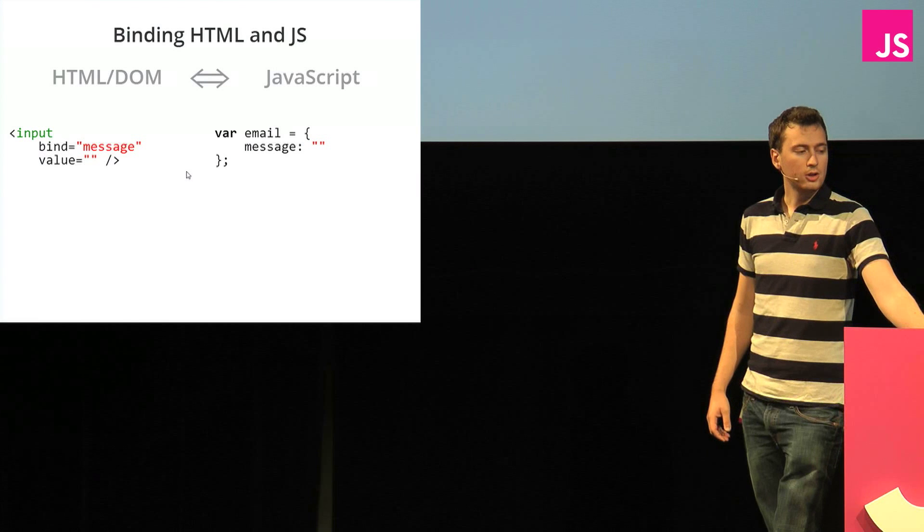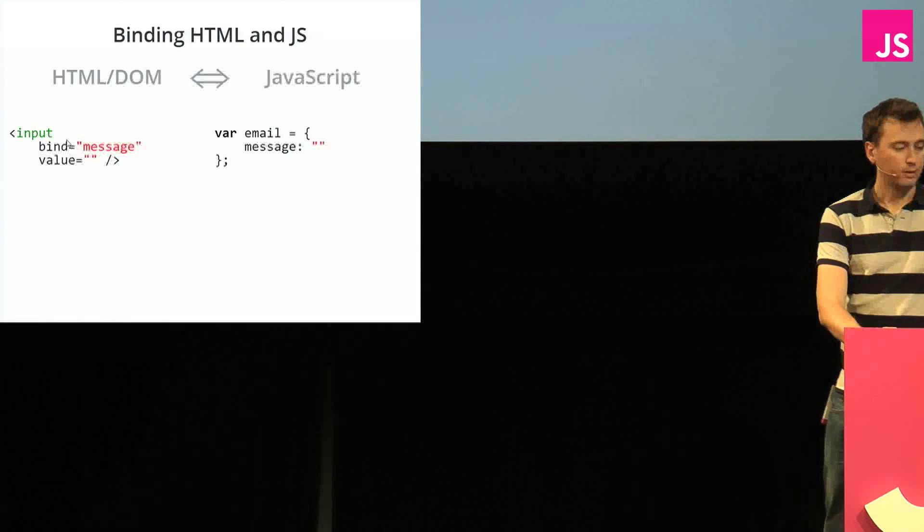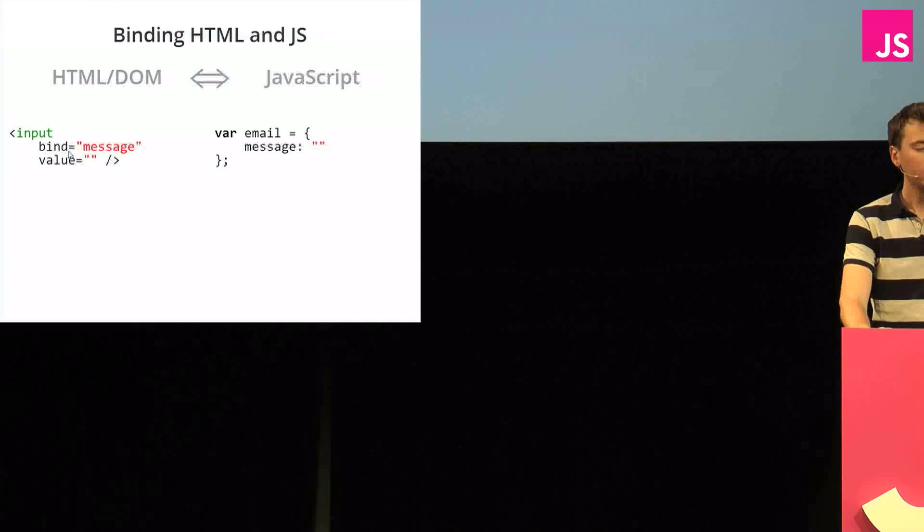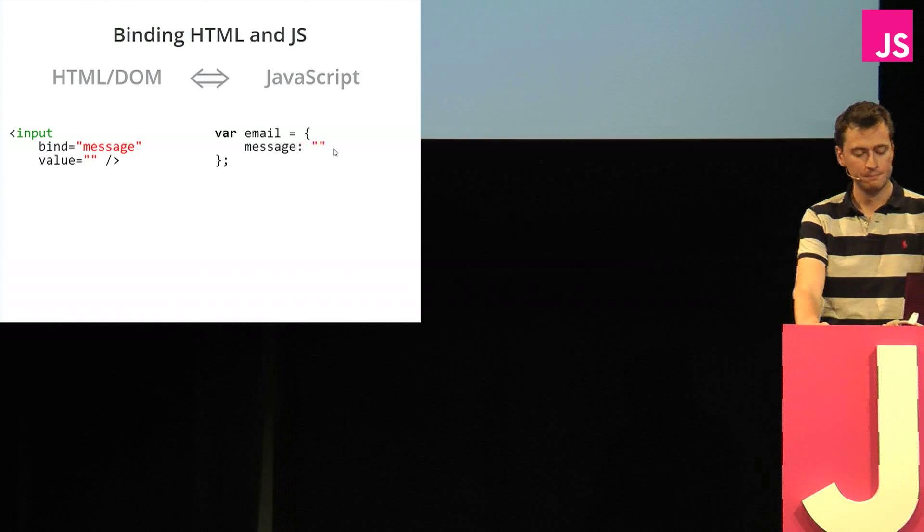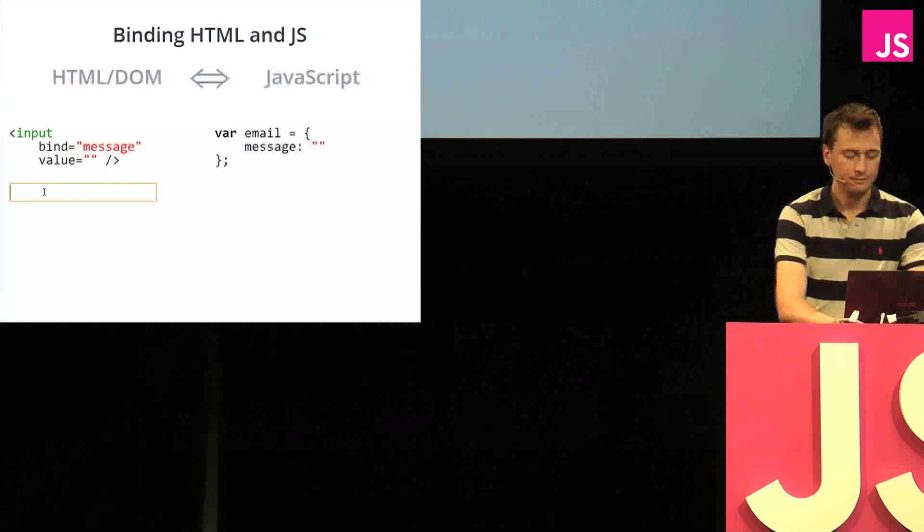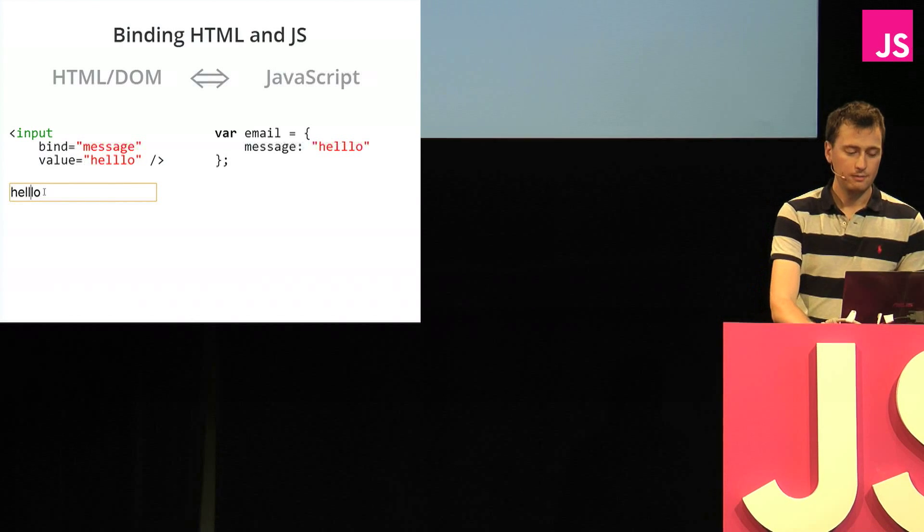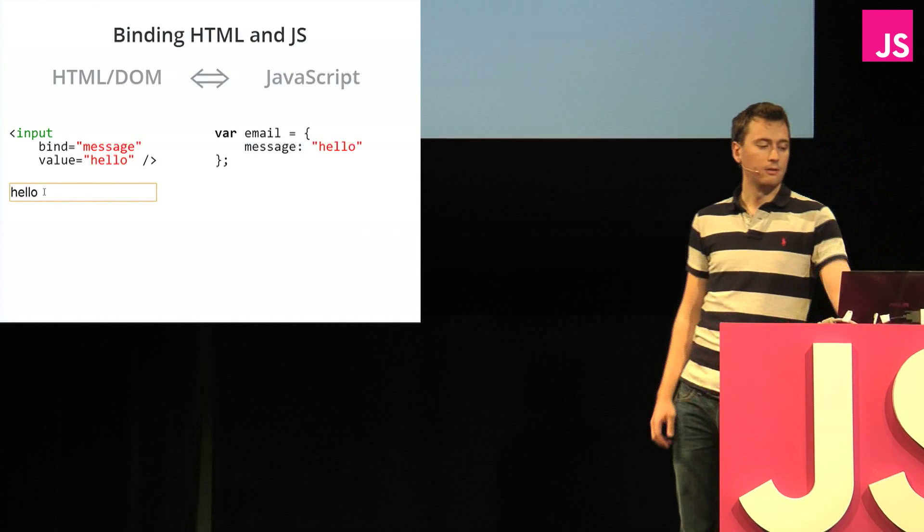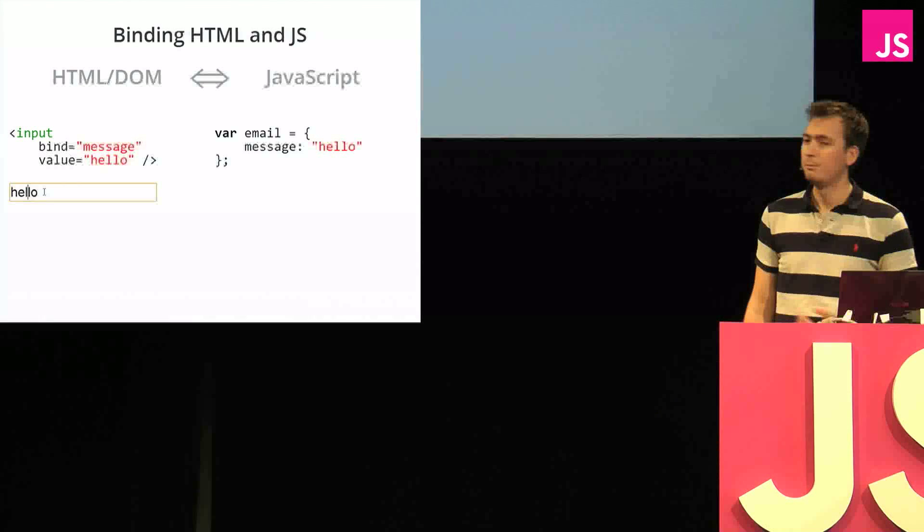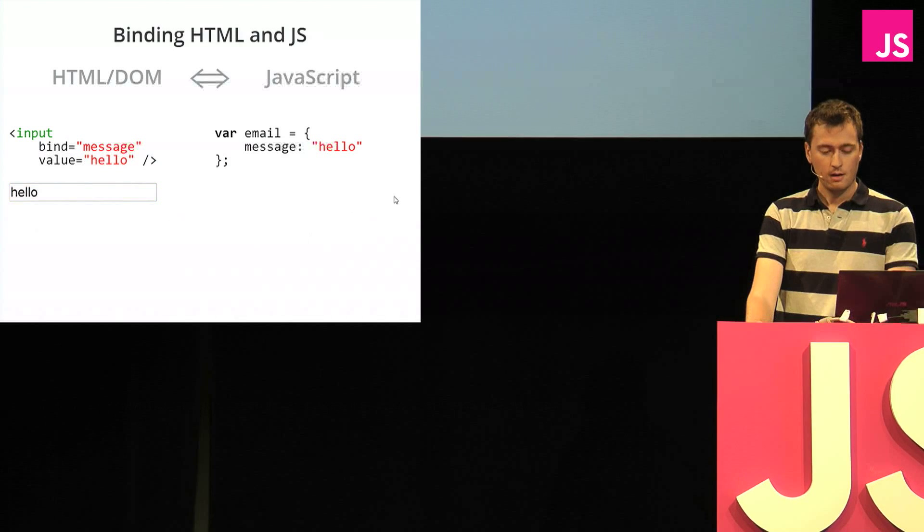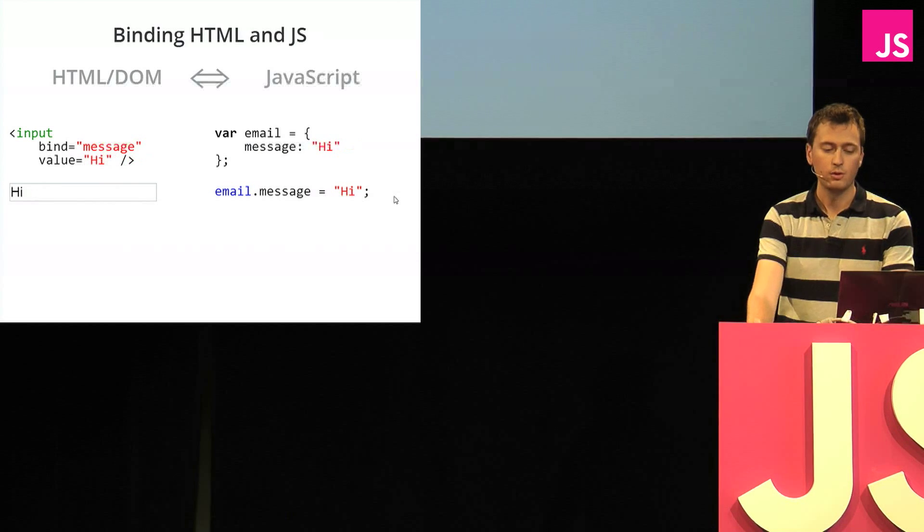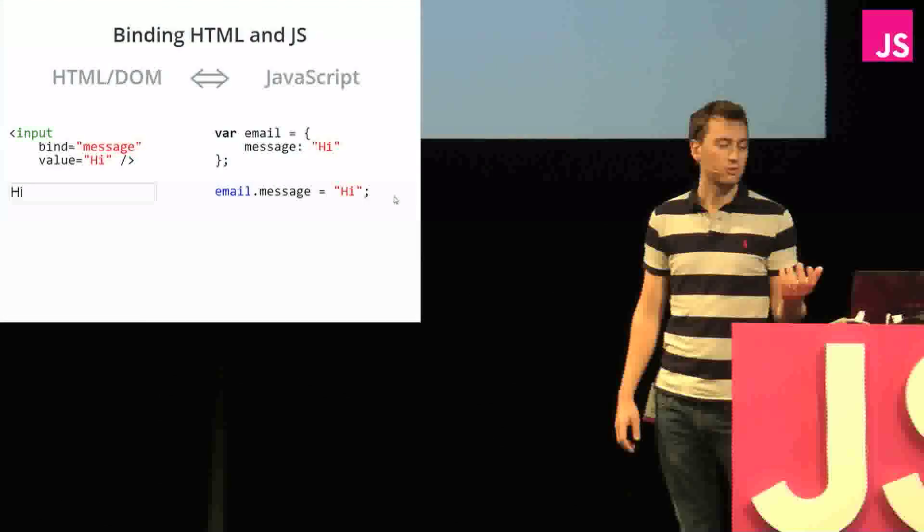So the way this is usually coded is with a declarative binding, like this one. Here we say that we want to bind this input element to the message over here. When the user starts typing something here, you notice that the DOM automatically updates with the correct text, but so does the JavaScript. And if you save what the JavaScript object should be like, then the DOM automatically changes back.